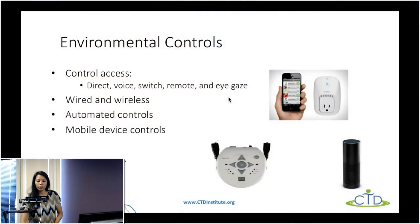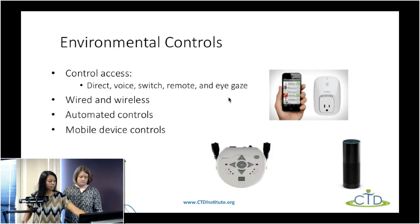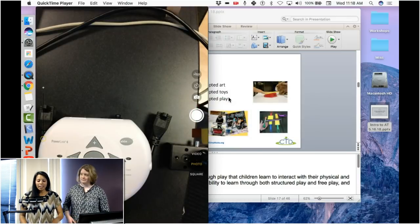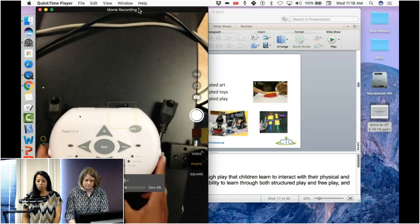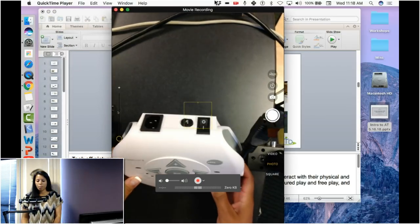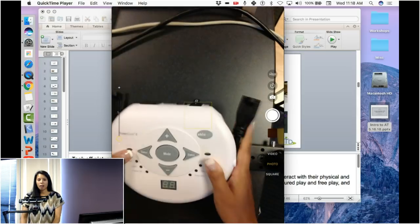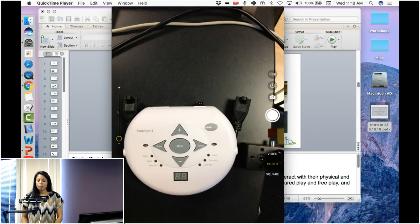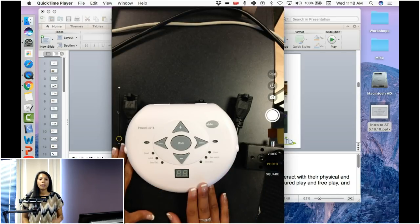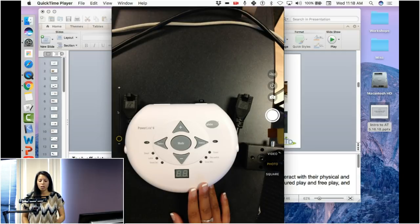Now let's talk about environmental controls — a variety of ways that an individual can interact with their environment. There are things that are directly plugged in, such as the Power Link. The Power Link is a wired environmental control — you plug it into an outlet, and this device has two outlets built in so you can plug in two different appliances like a lamp or a fan. It allows an individual to plug in a switch and then turn on that lamp or fan with the switch.